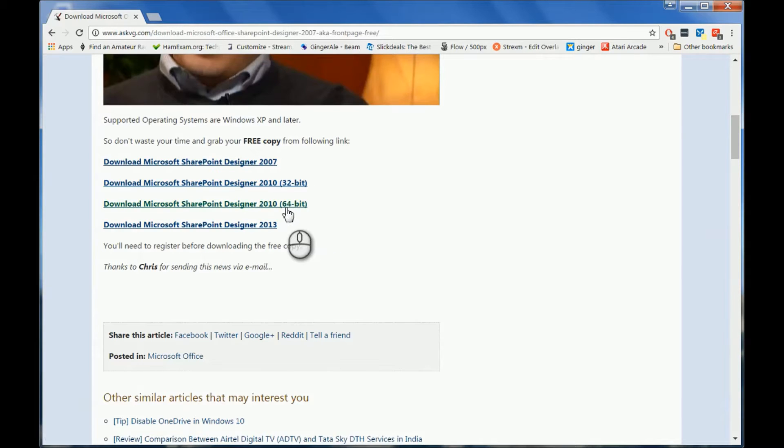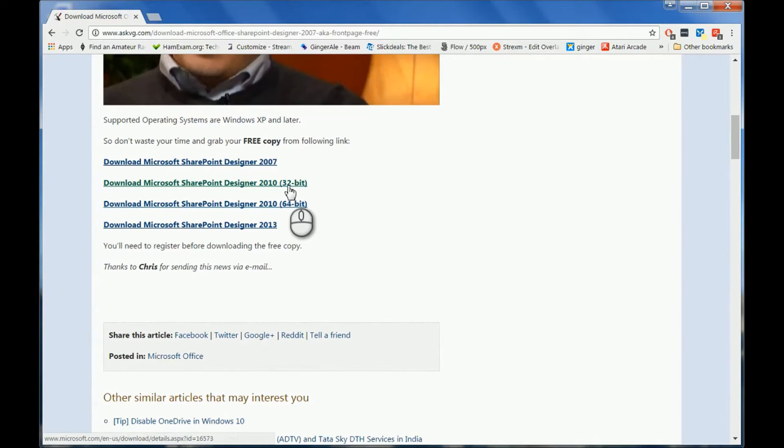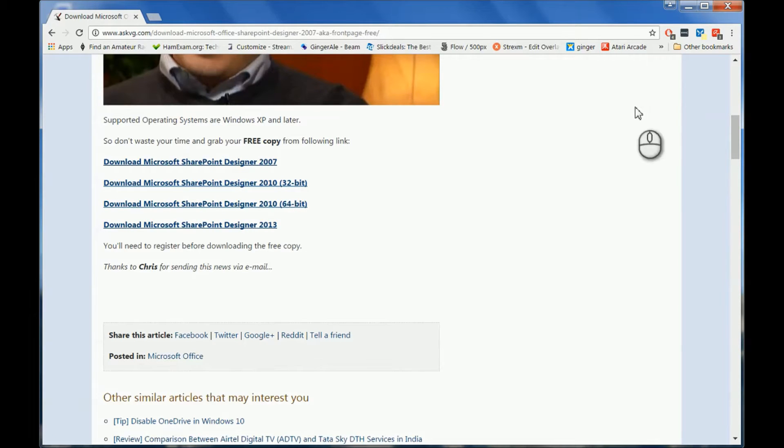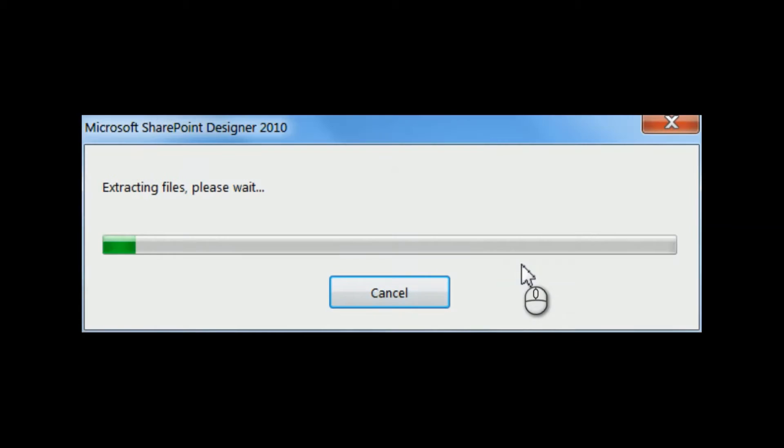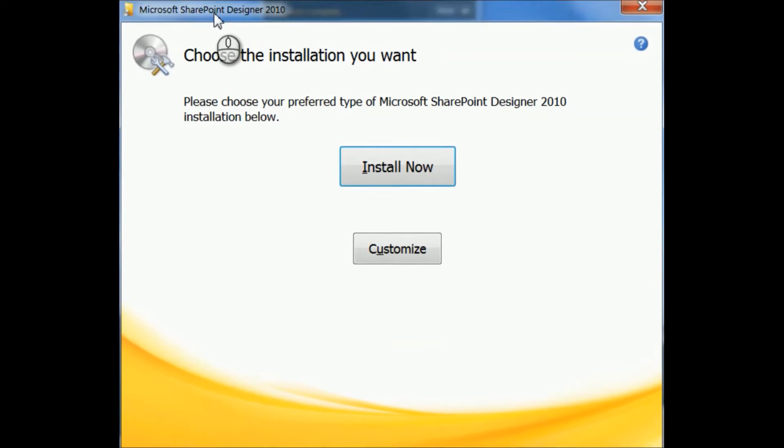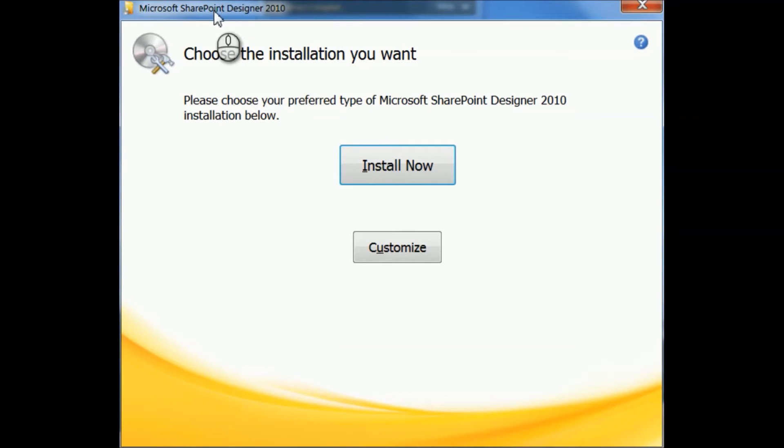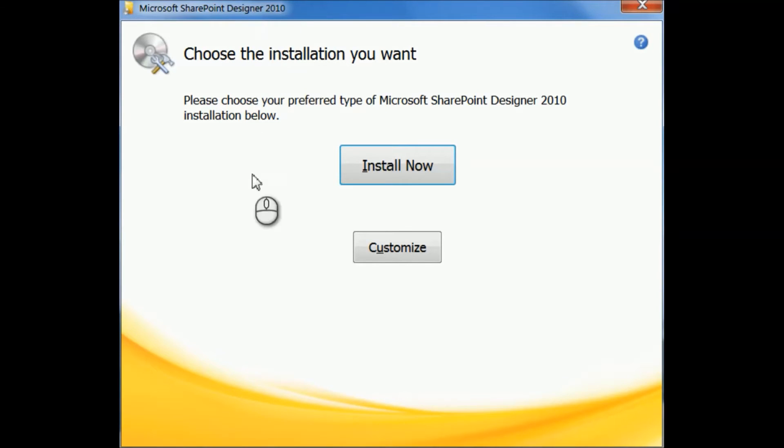You can download either 32 or 64, whatever one you need. Okay, so once you're done with that, you'll have Microsoft SharePoint Designer 2010. Now we're going to click on customize here.